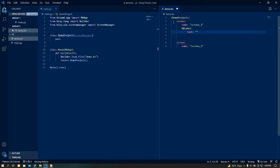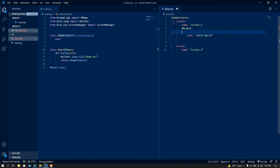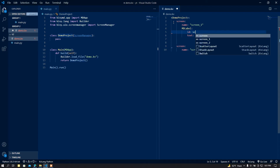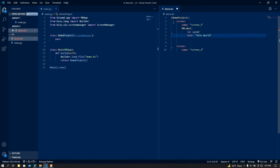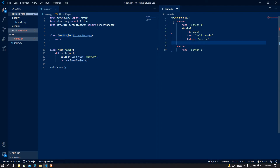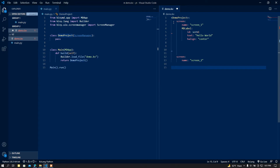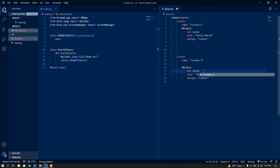I'm going to add a Label to screen one with text 'Hello World', and set its id to screen_one. I'll center it by aligning it horizontally to center. Then I'm going to add another Label to screen two with id screen_two.